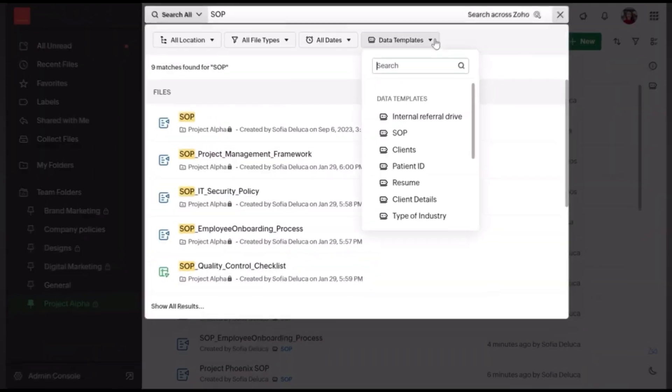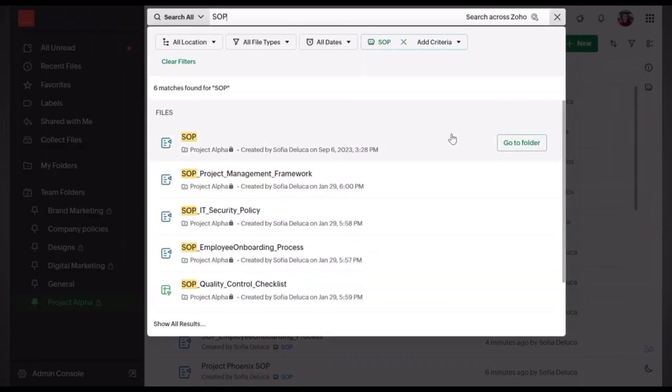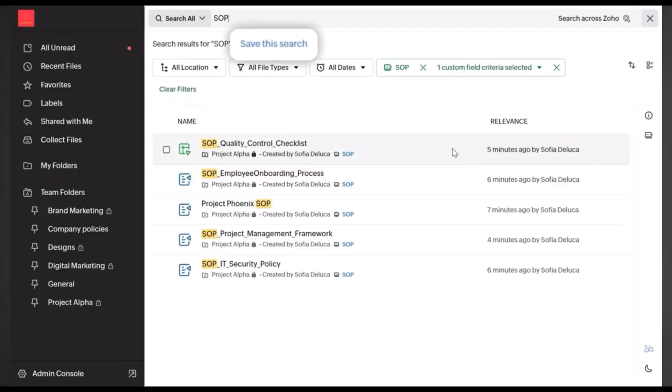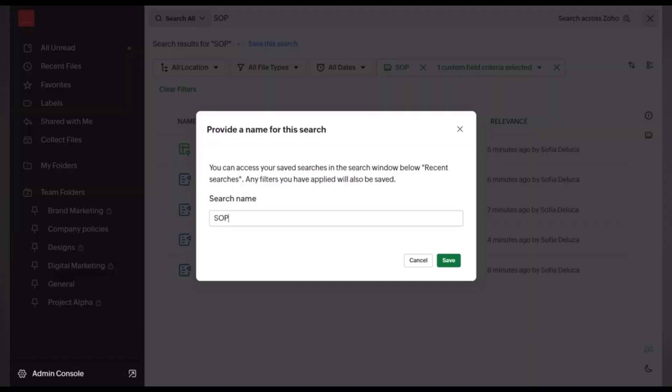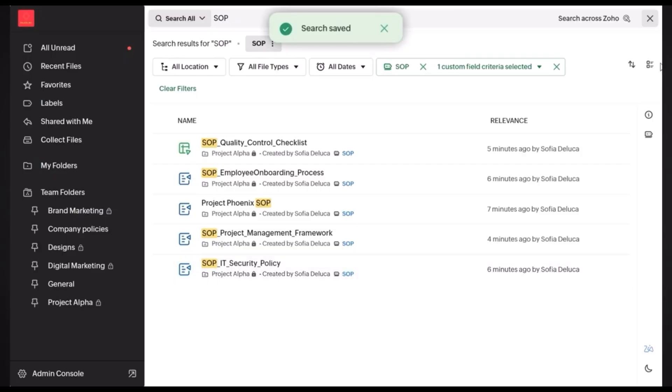Moving on to Zoho WorkDrive — a cloud storage solution for your team where you can upload files, share them, and work together on documents. Everything is stored securely and is easy to access.